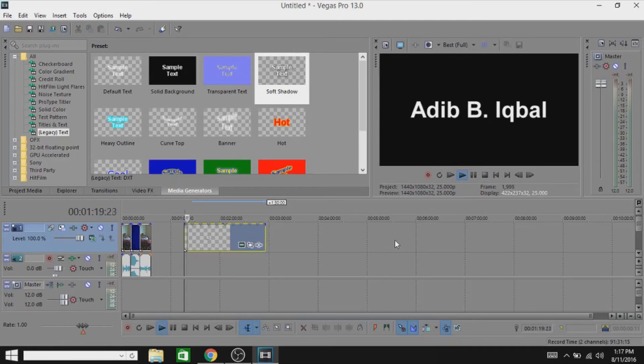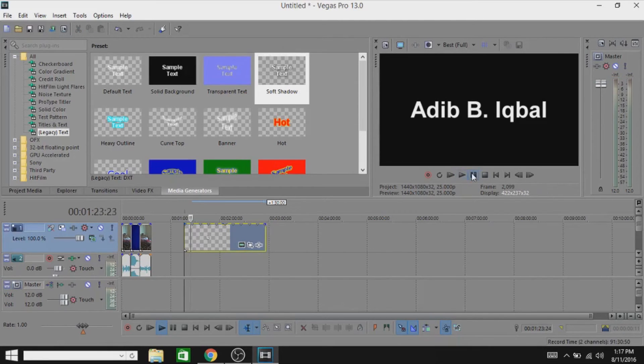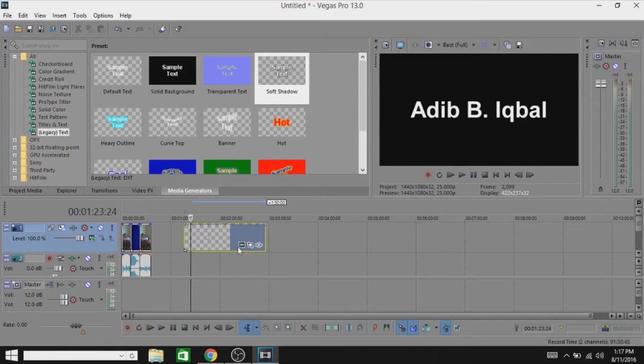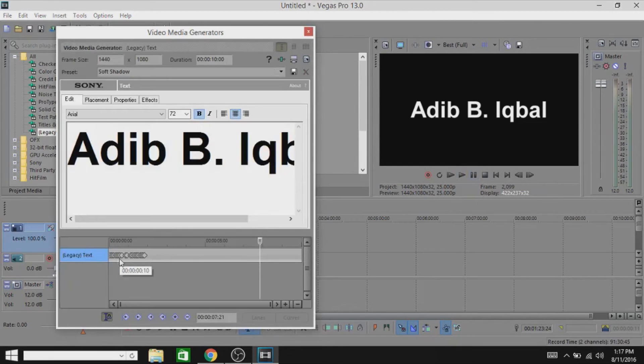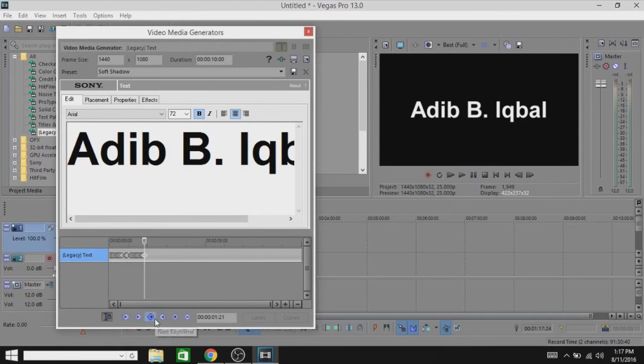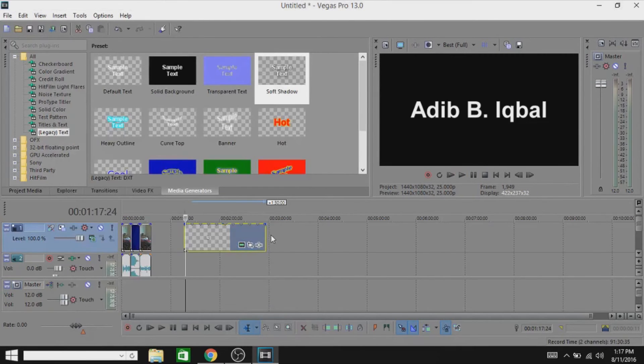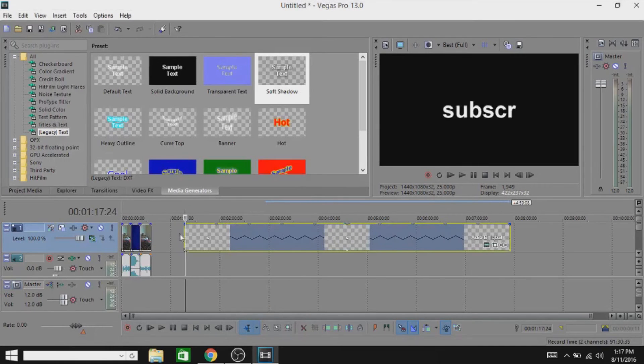Now what I will do, I will go and fix it a little bit right here. As you guys can see, the timeline is actually pretty great and now I'm gonna make it into slow motion so that it will look pretty cool.